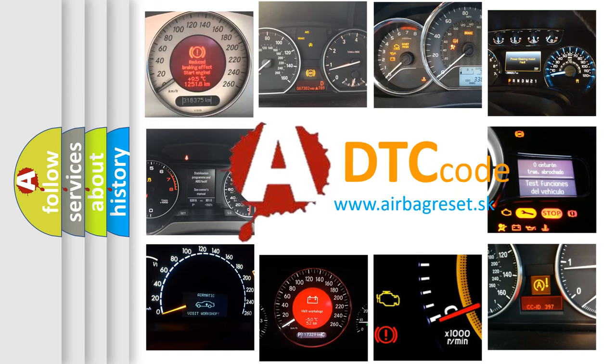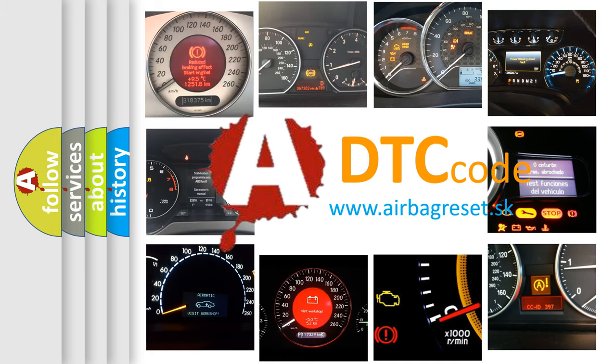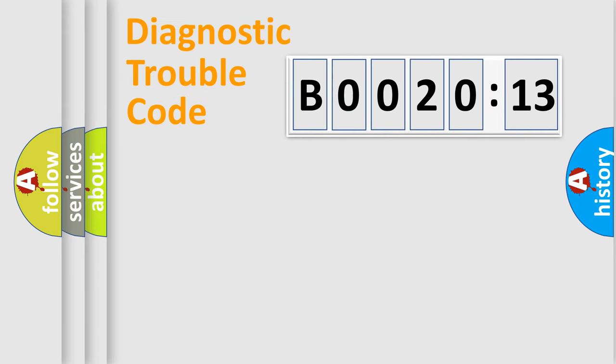What does B0020:13 mean, or how to correct this fault? Today we will find answers to these questions together. Let's do this.